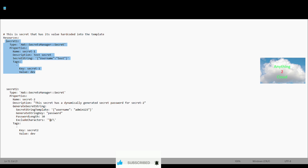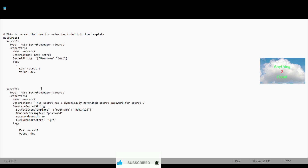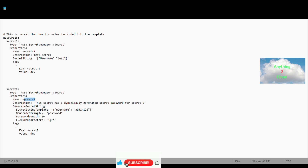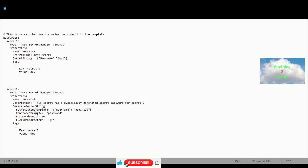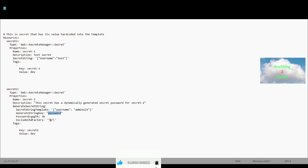That's how we hard-code the secret value in the template. The second way is to dynamically generate the secret value. Again, you mention the type as AWS::SecretsManager::Secret. In the properties section, the name is 'secret-2'. You provide the description, then under GenerateSecretString, you provide the SecretStringTemplate with the username and value 'admin123'. The next key is GenerateStringKey — this is the password key, and the password value will be dynamically generated at runtime. The password length is set to 30.